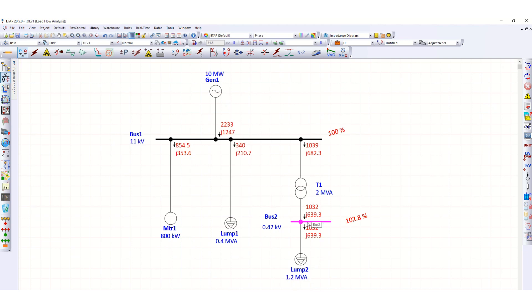So if we can't avoid to reduce the loads connected to this bus, we can adjust it by changing the transformer tap position. So this is an alternate solution, but again this is not recommended at the first step. We need to calculate using this ETAP software.